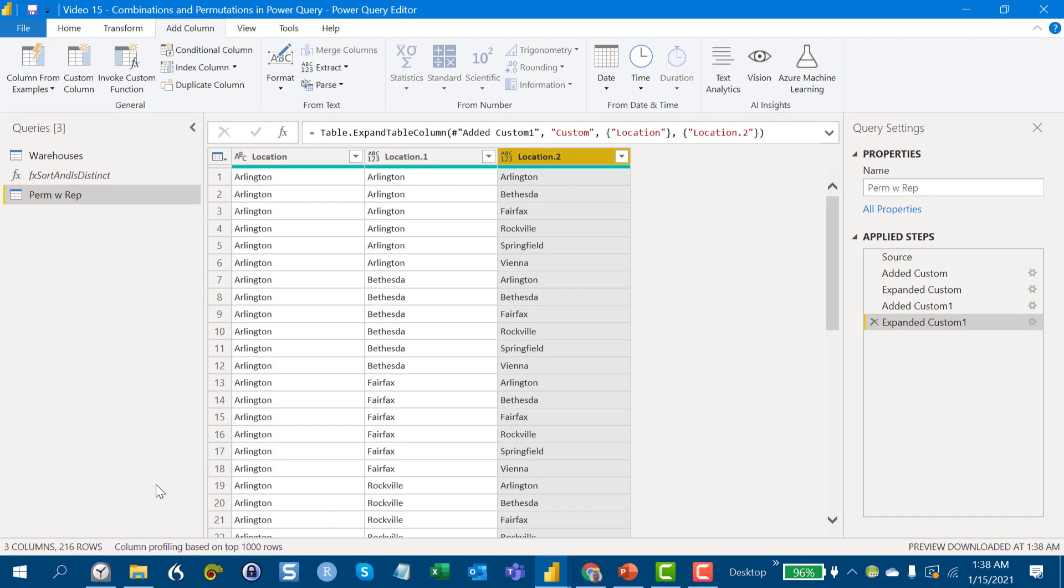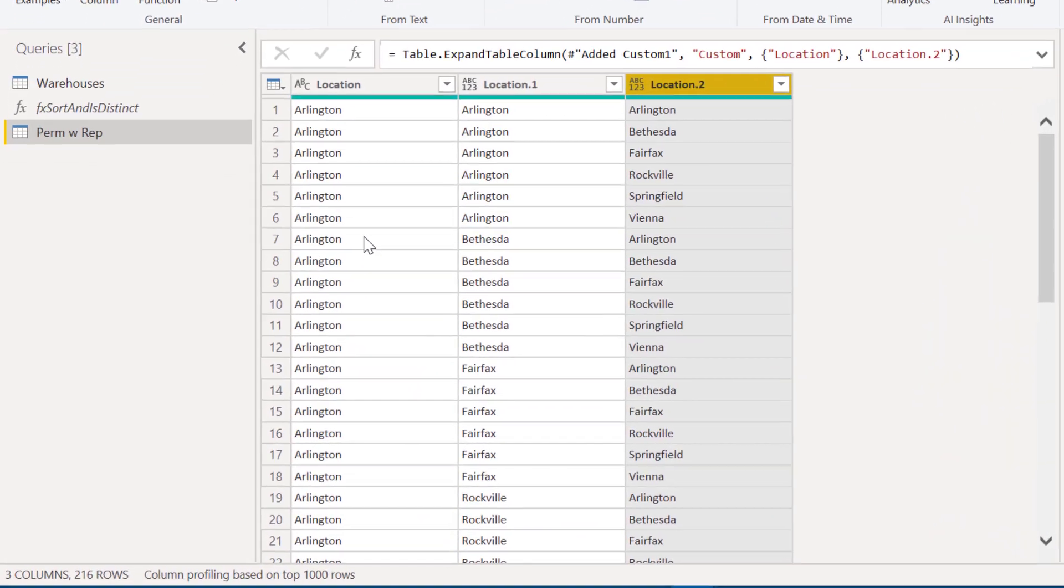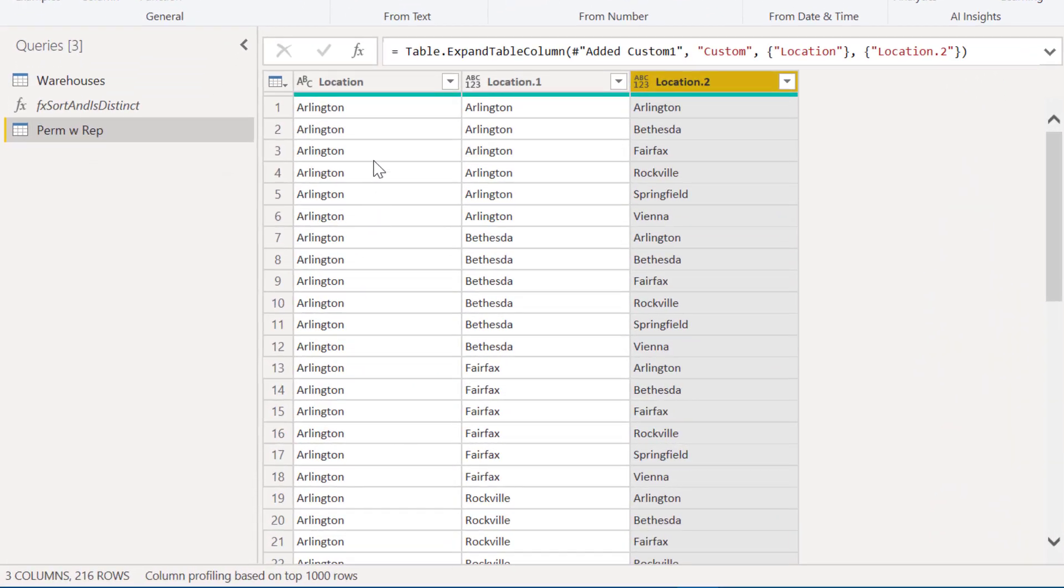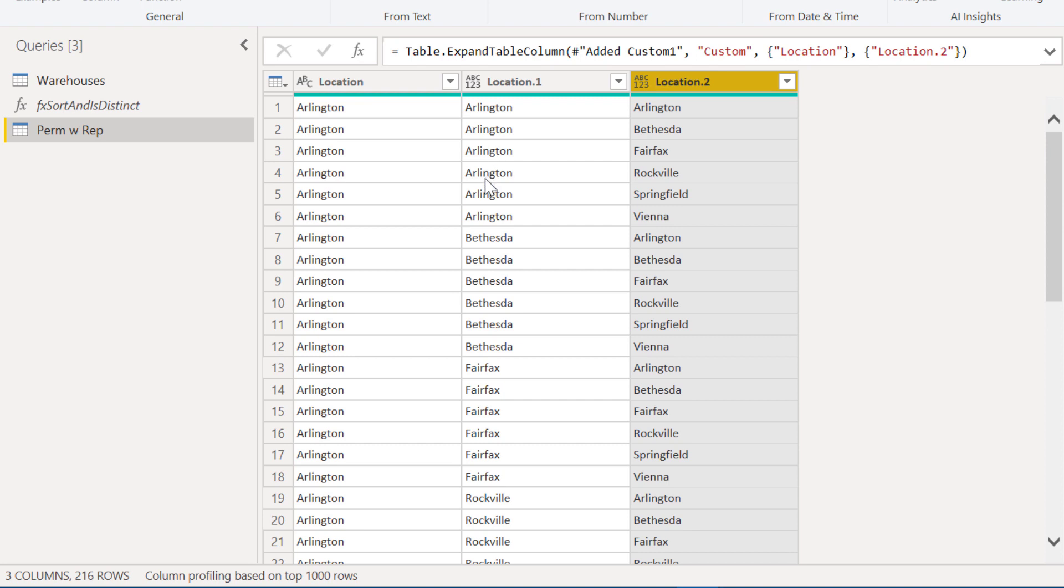So the next use case we've got is permutations without replacement. And so what we're thinking of here is basically everything that's got a repeated element. So this one here, number one has a repeated element. Number two has a repeated element until we get all the way down to like number nine here, where we've got Arlington, Bethesda, Fairfax, no repeated elements.